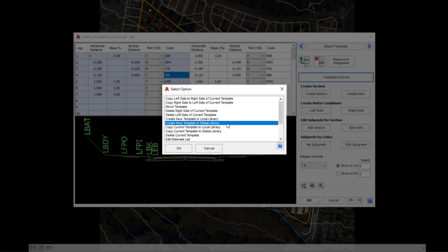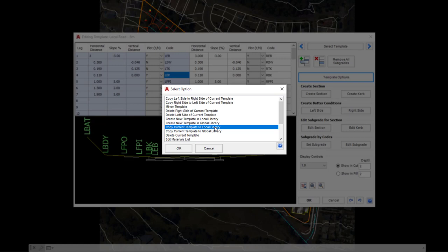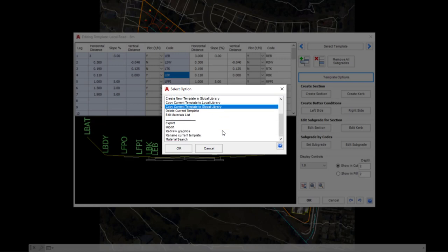If we choose to create a template in the local library and use it within the project, then decide at some point it would be a very good template to use for maybe new projects going forward or an existing project we'd already started, we can copy the template to the global library—so this is much like doing a save as. So some really good useful tools there to get you working and sharing your templates.